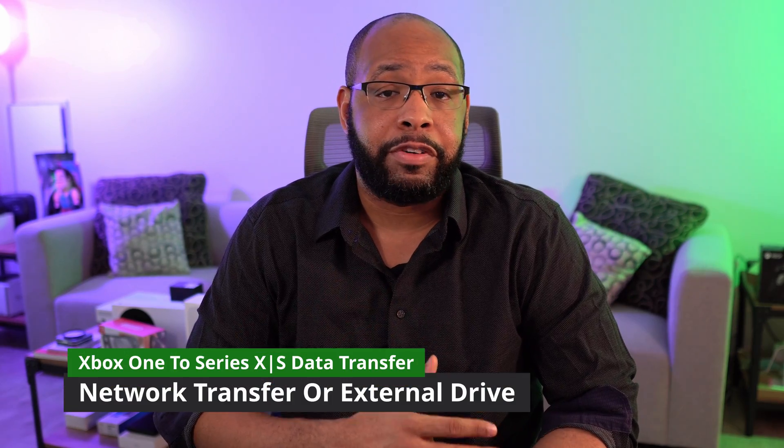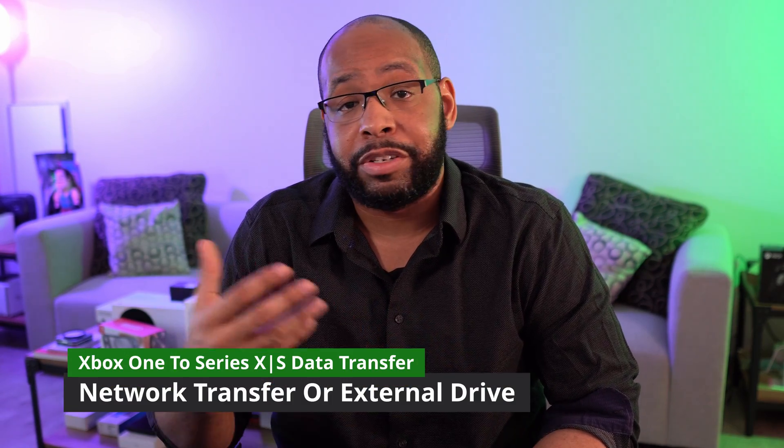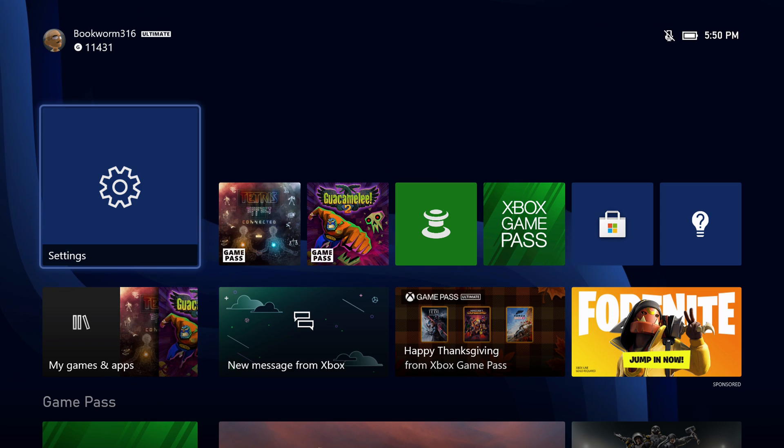So there are two ways to transfer data from your Xbox One to your Series X or S. The first one we're going to do here is network transfer.